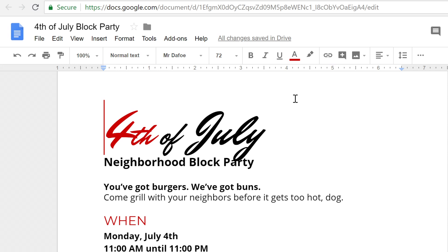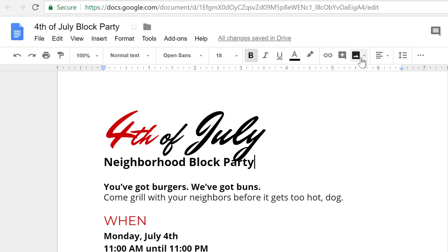Adding pictures is a great way to make your document more fun and interesting. To get started, place your cursor roughly where you want the image to go. Then click the image command on the toolbar.